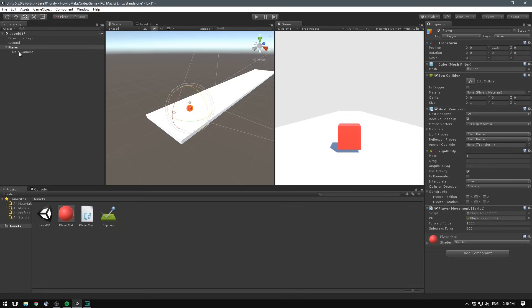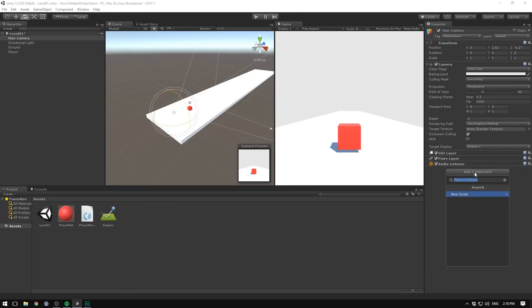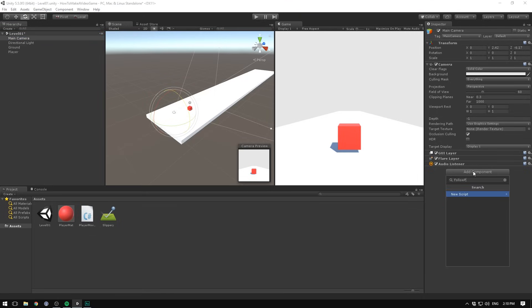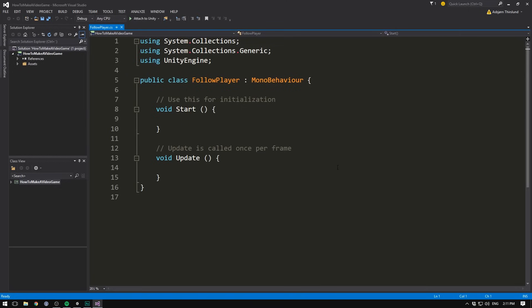So what we do instead is we take our camera and unparent it, and we make it follow only the position of our player using a script. So let's go and hit add component. We'll call it something like follow player. Select C sharp and hit create and add. Let's double click it to open it up in visual studio.